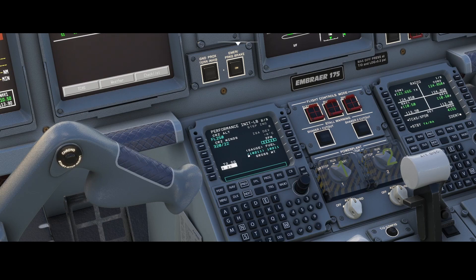There's one thing you need to keep in mind and that's the center of gravity. According to the manual, if the center of gravity value has a white background — as it currently does — there might be some issues, because the white background means the calculated center of gravity for takeoff is out of limits. You might need to adjust it.